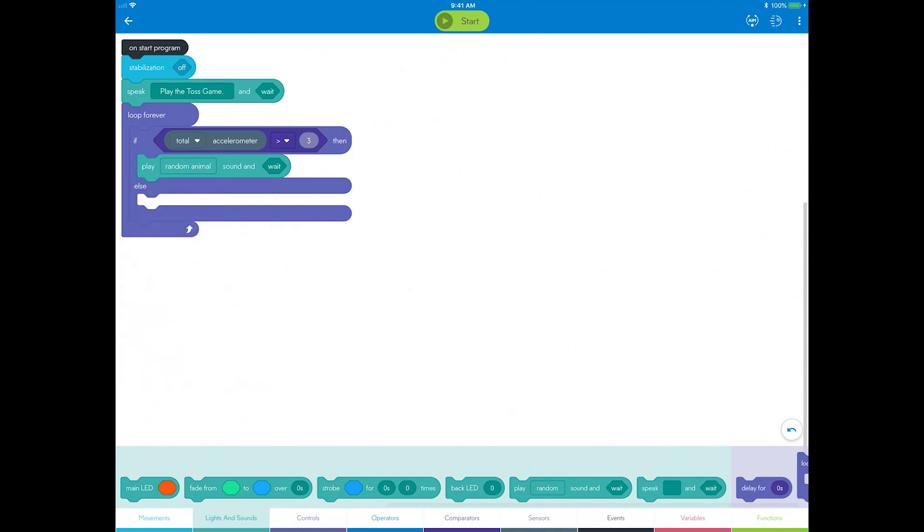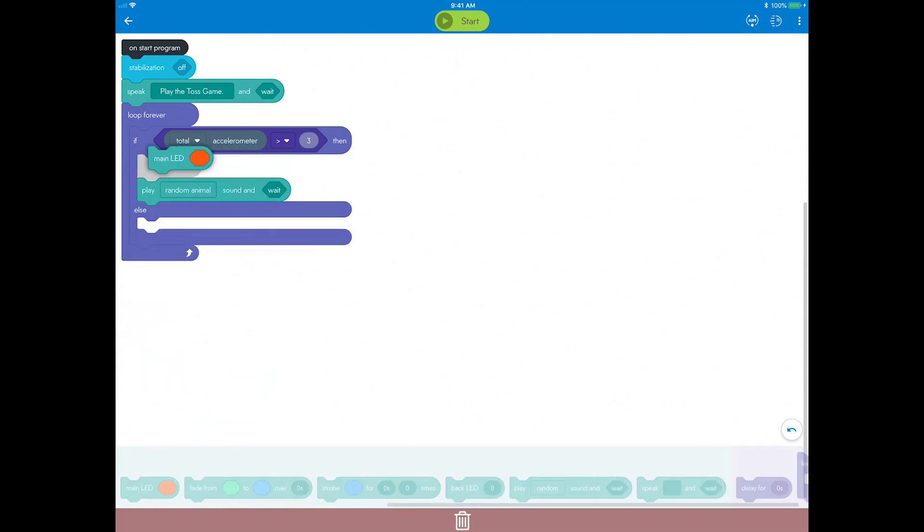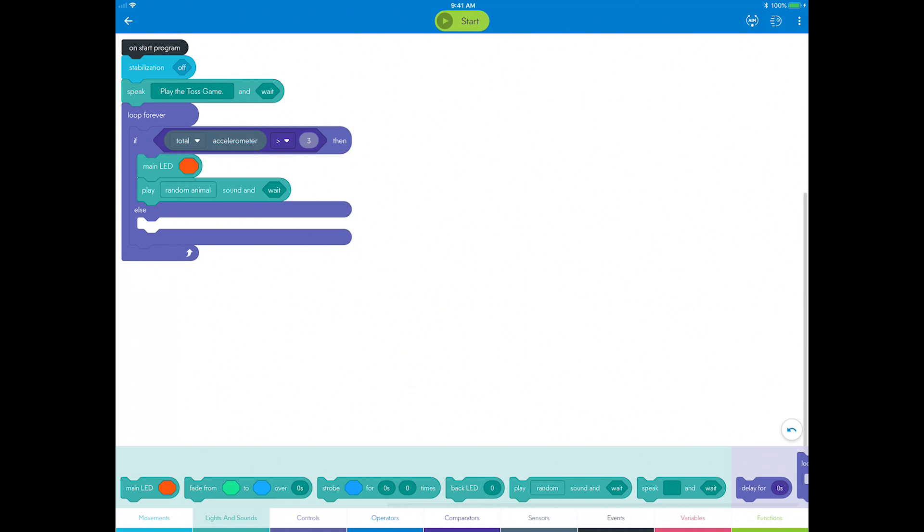Now add a main LED block to visually show that Sphero is being tossed. Set the color to green.